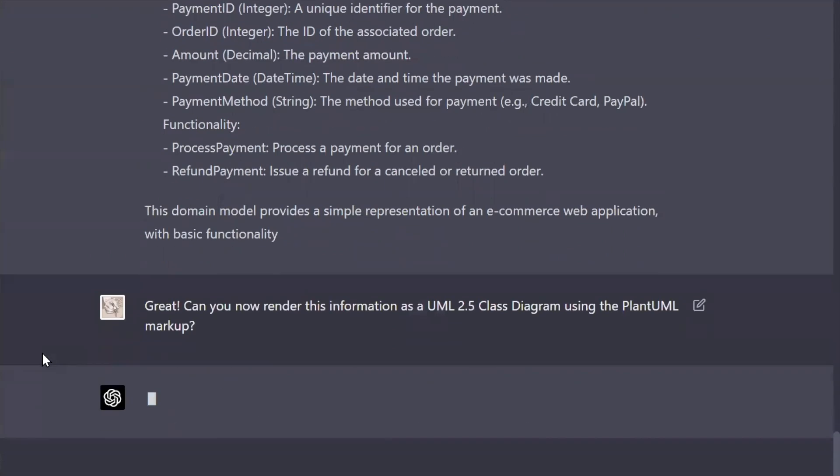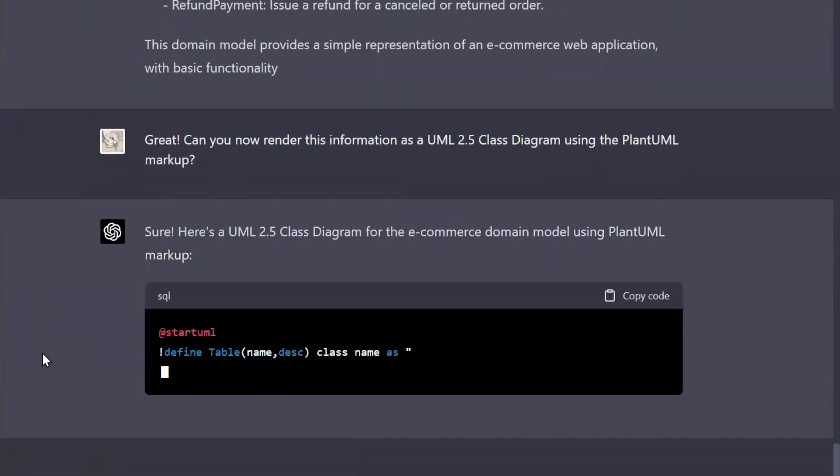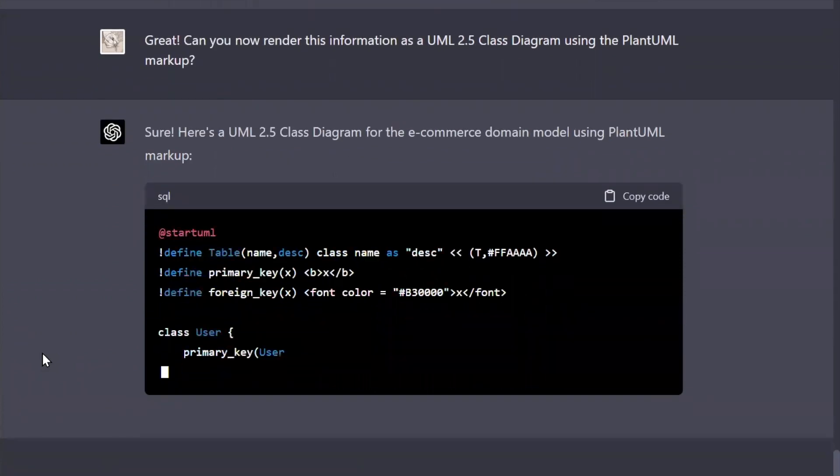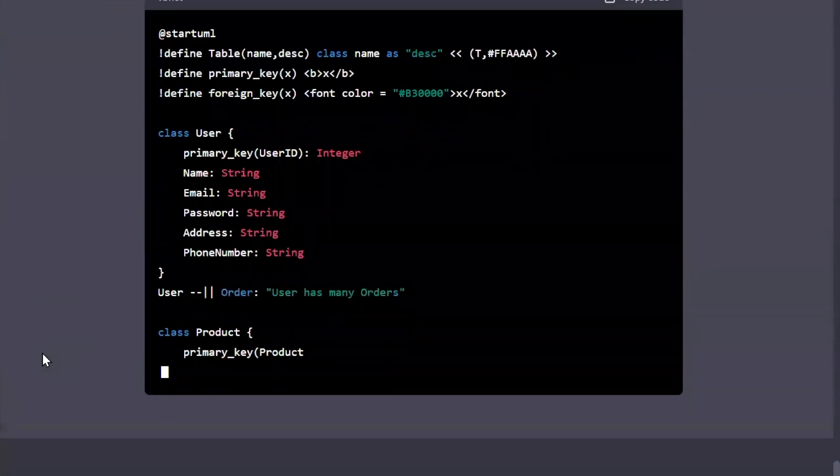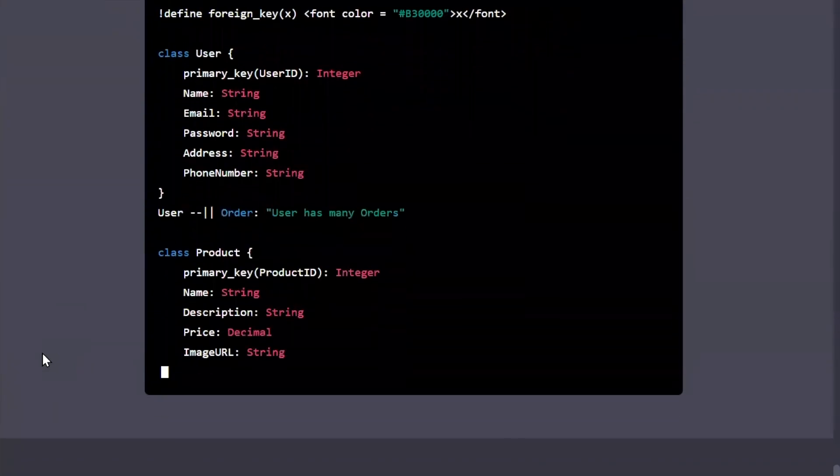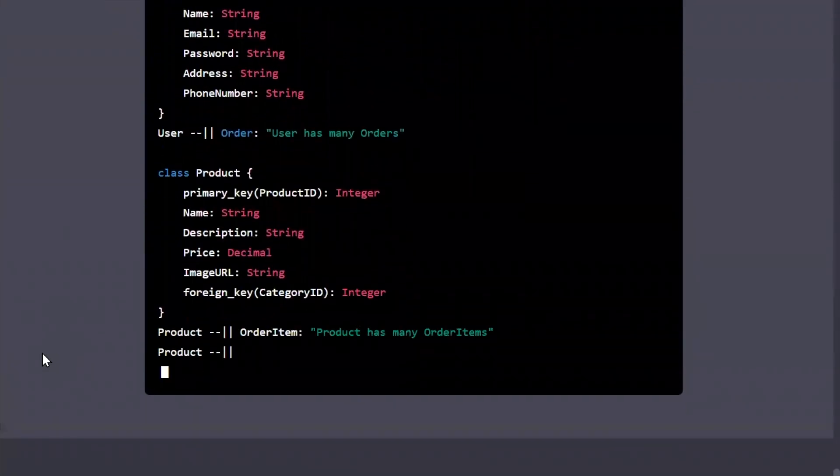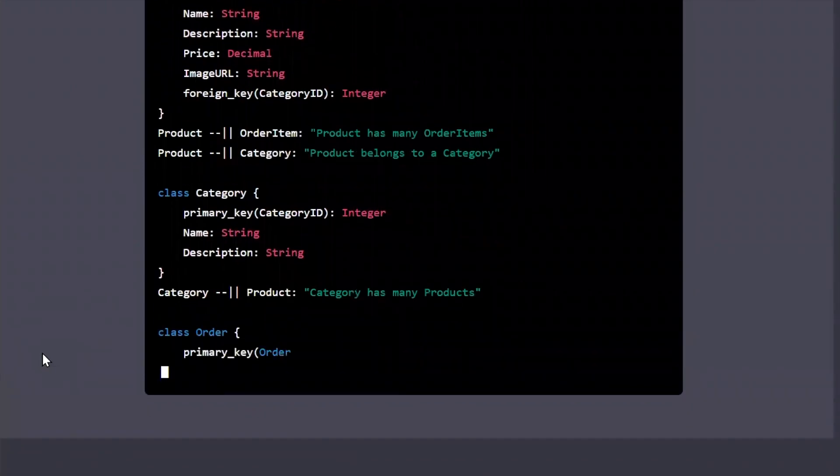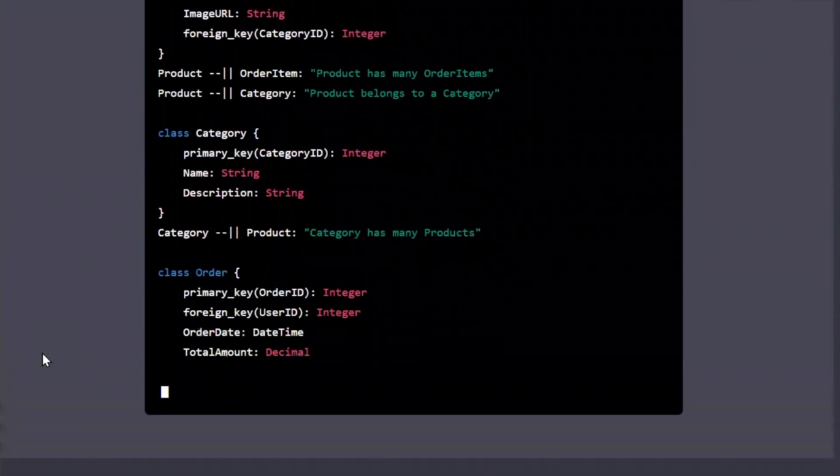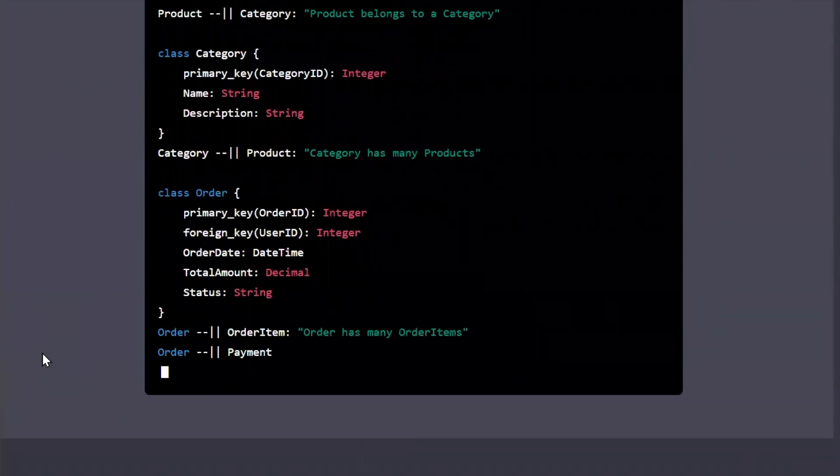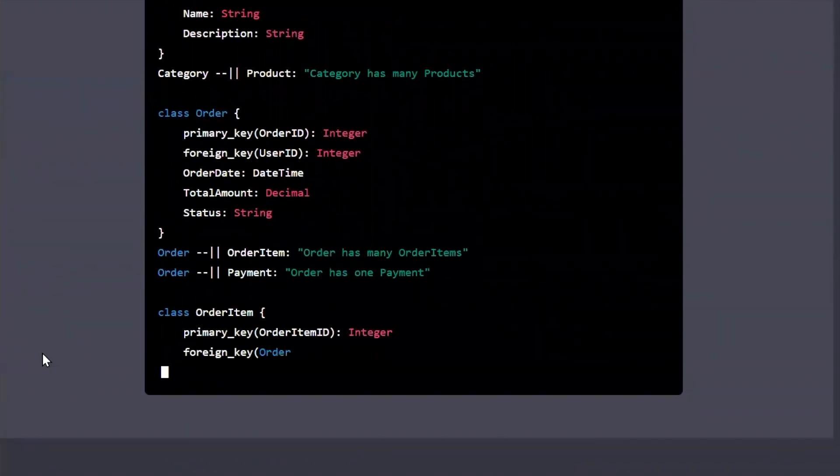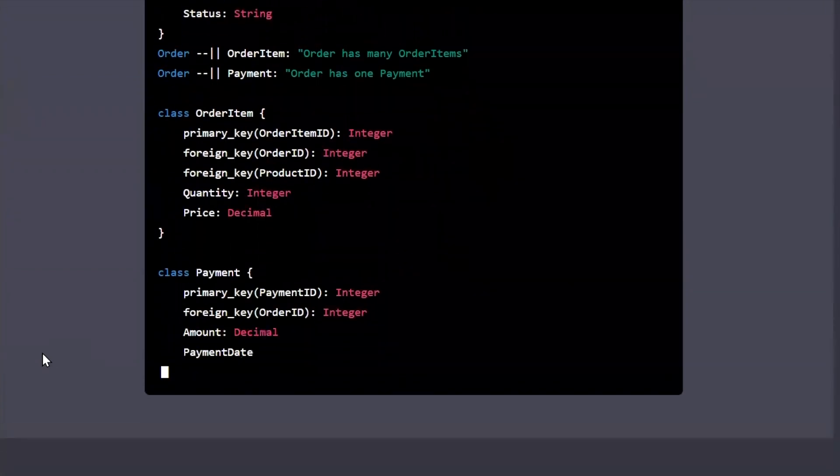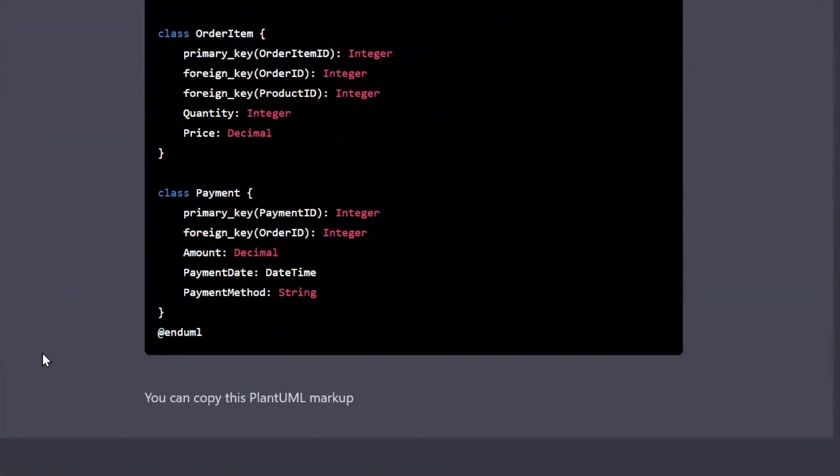Okay, so now I've asked ChatGPT if it can render the information using the UML 2.5 standard, and I want it to render a class diagram based on the information that it just spit out, and I asked it to render it as PlantUML markup.